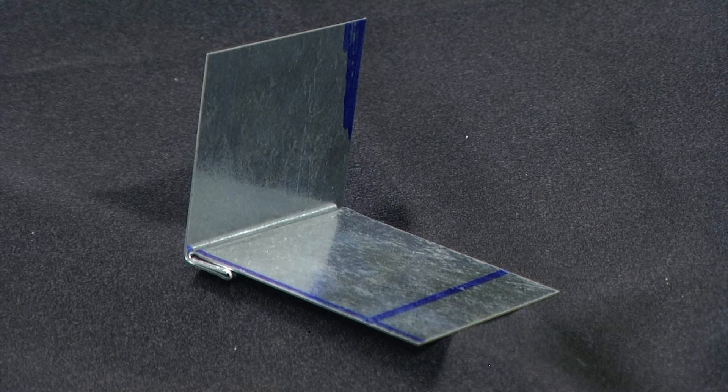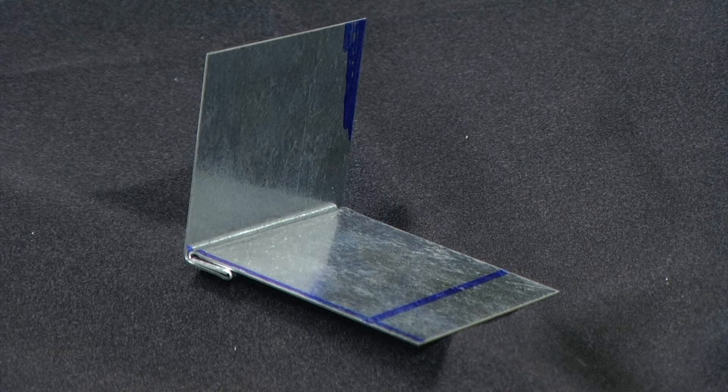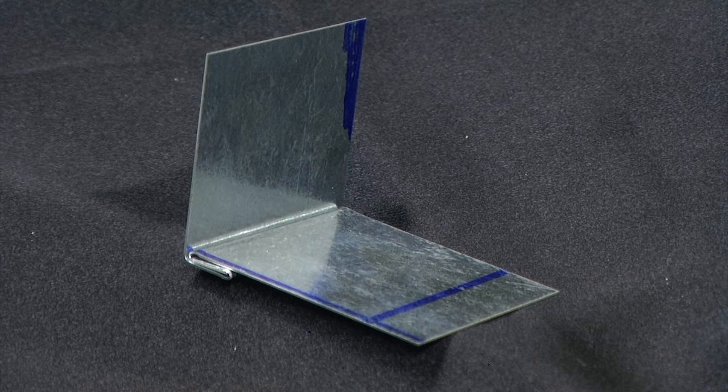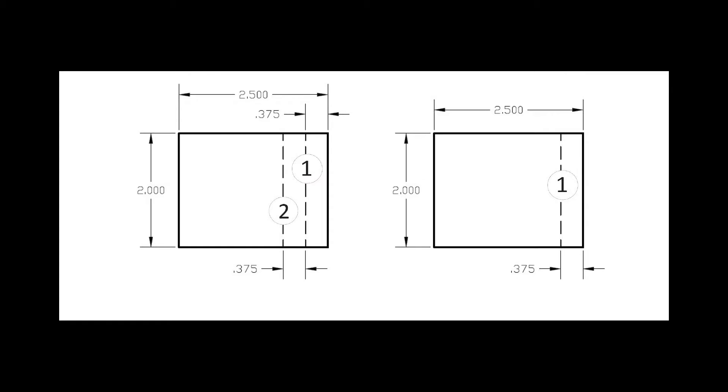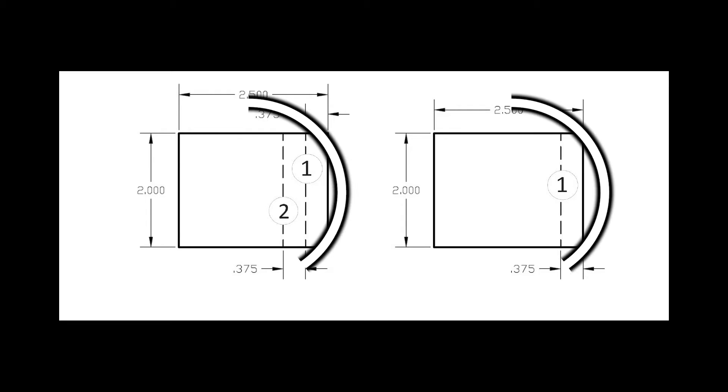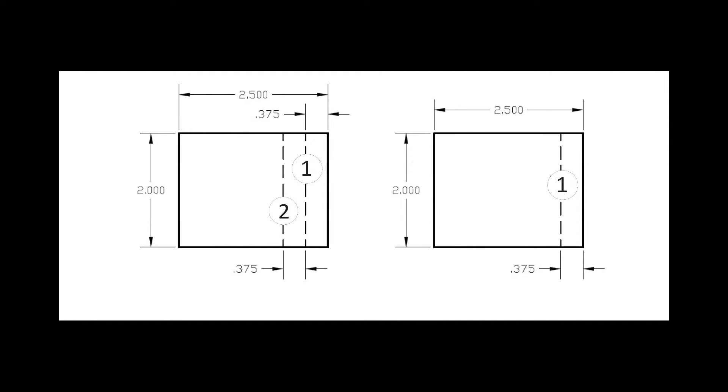In this video we will be creating a double seam. If we take a look at our schematic, we can see that we will need two pieces of sheet metal. Each piece will measure two by two and a half inches.